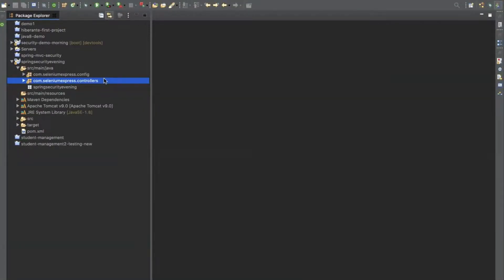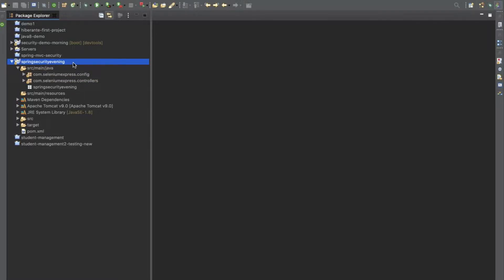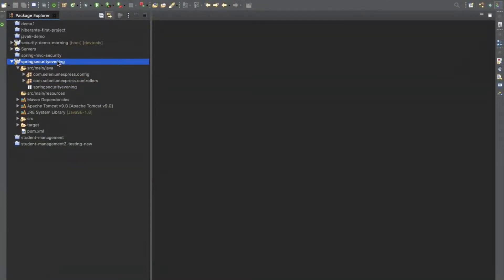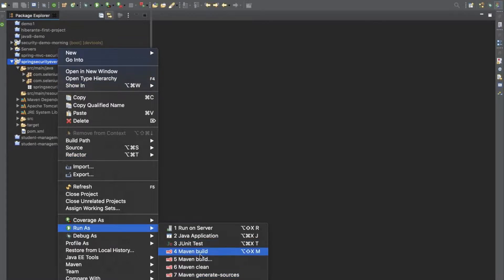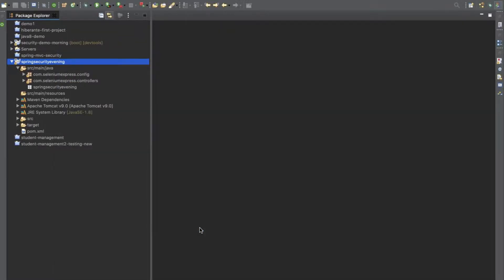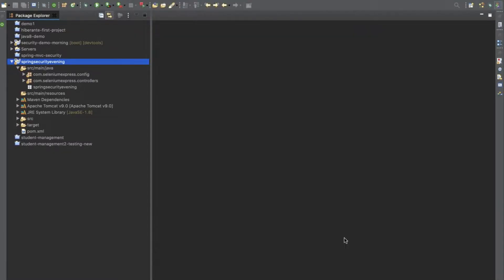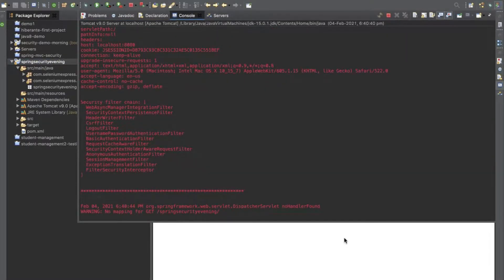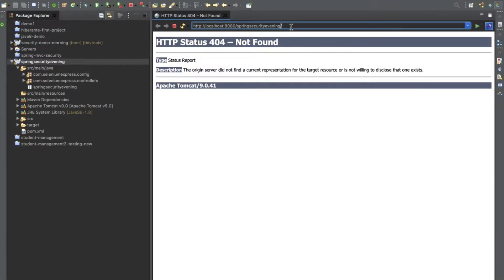Let's do a simple task today — it's not much of Spring Security, just applying what we understand so far. Let me first run the existing project to understand the scenario. Let's run it on the server and then we'll create the sign-up form, storing user information in the database using the tables we've already created.